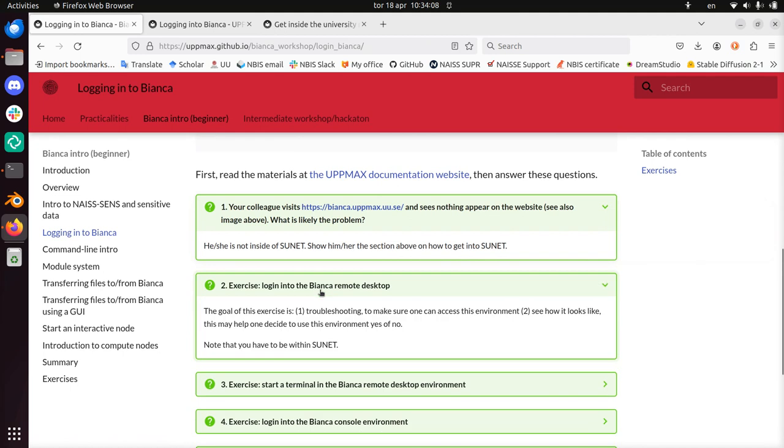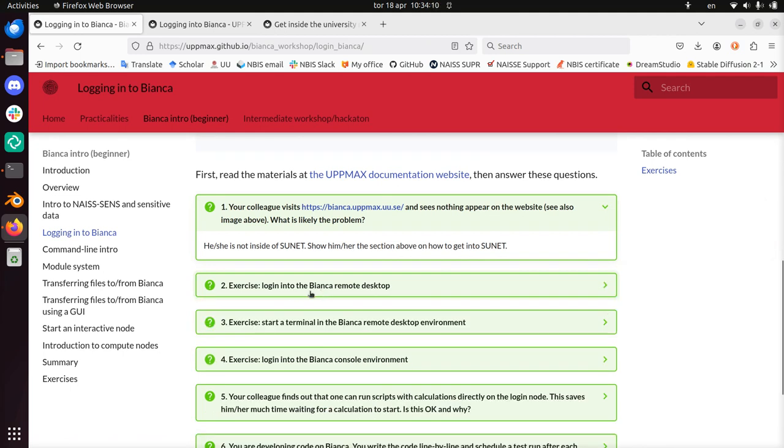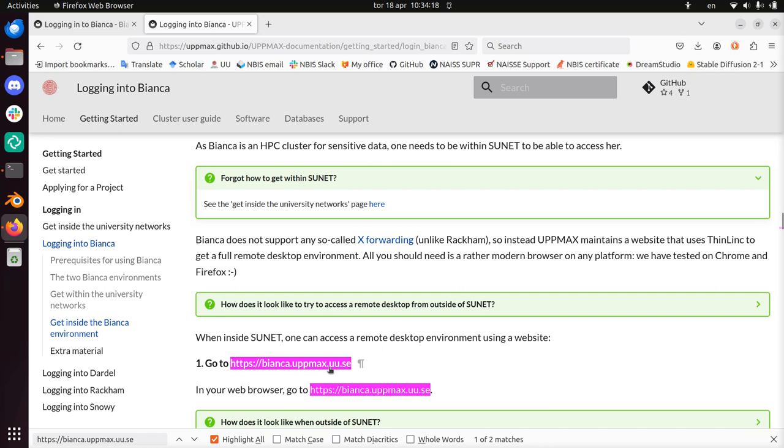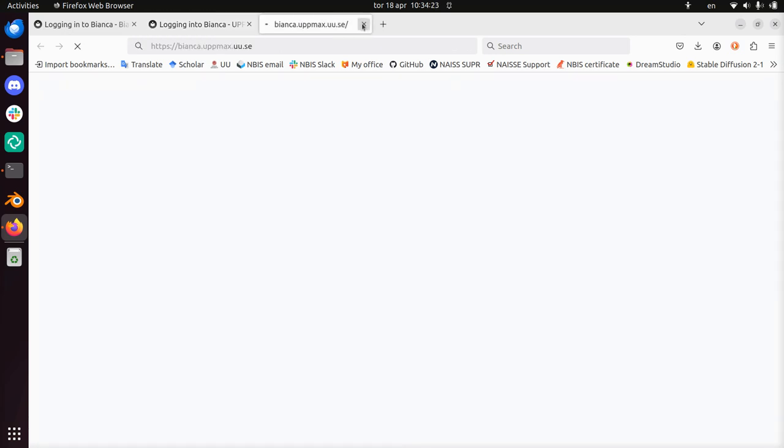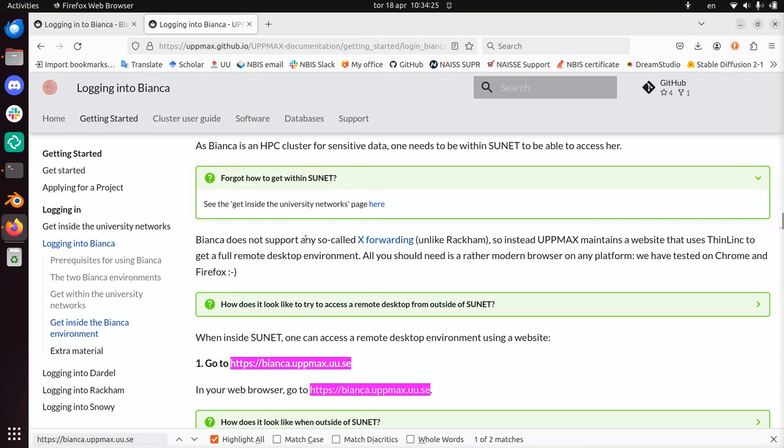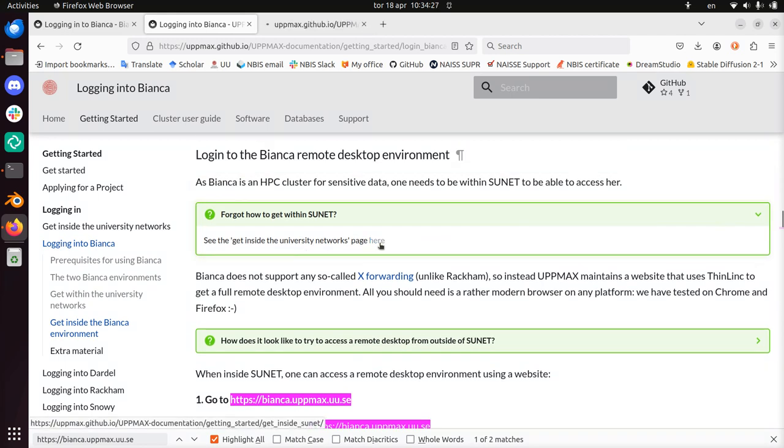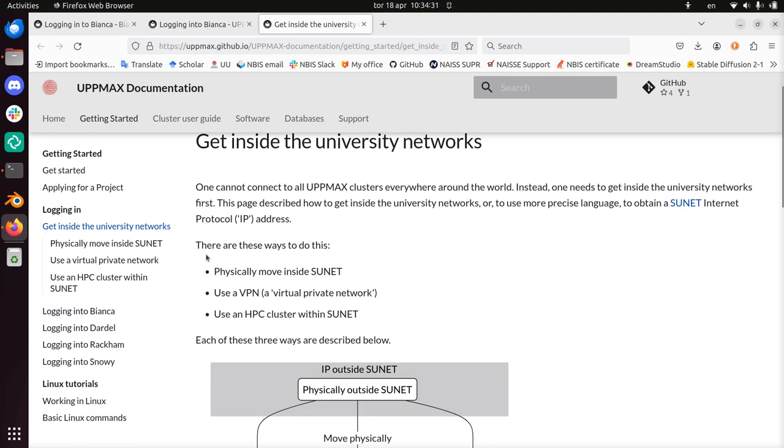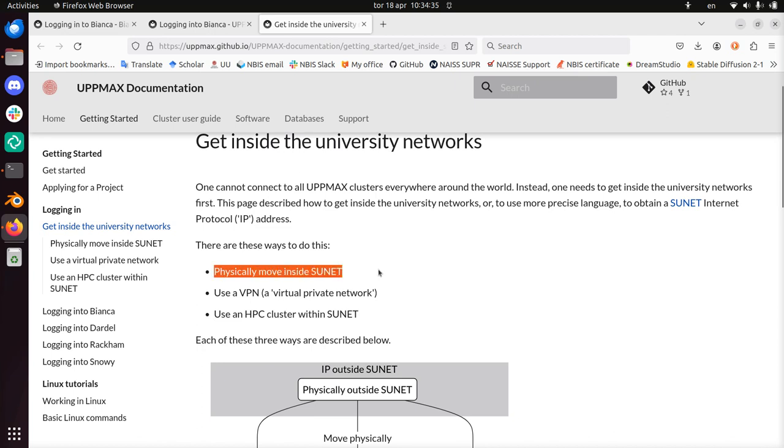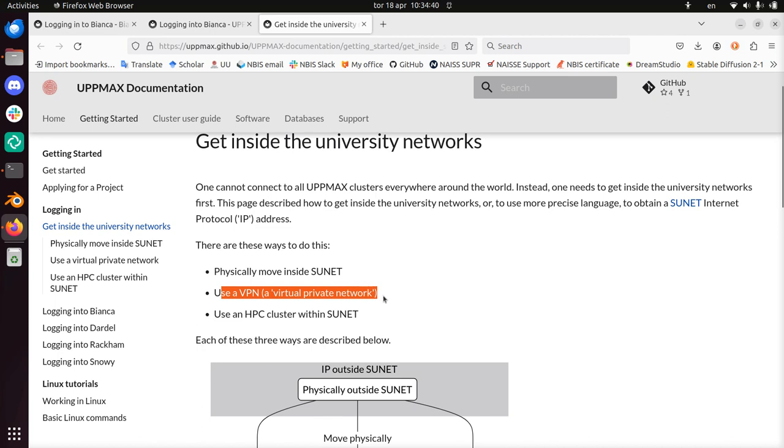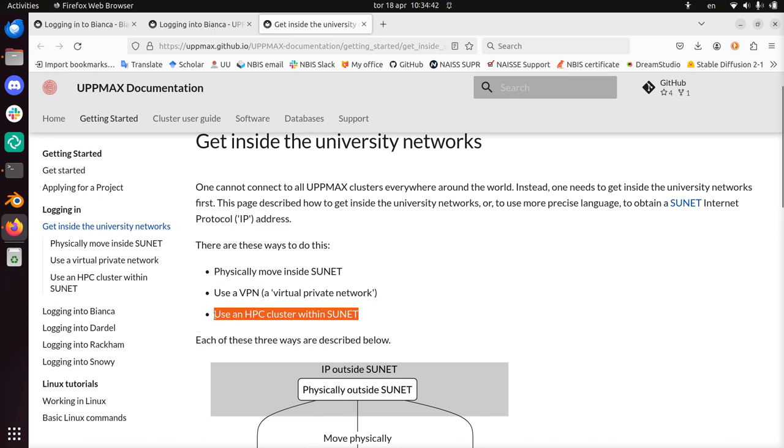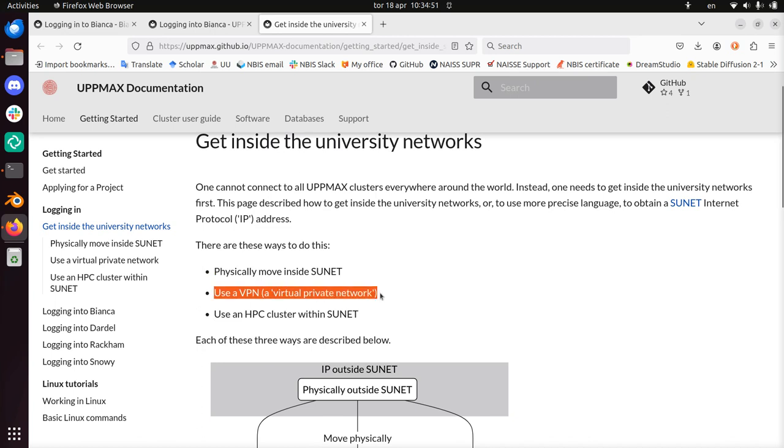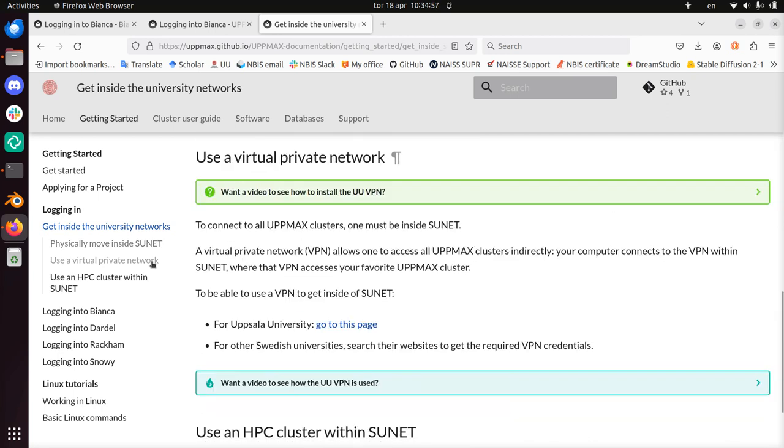Exercise 2: Log in into the Bianca remote desktop environment. I already had that thing up. And if I now go in here that doesn't work, because you need to be within the university network. So there are apparently three ways to get inside the university network: Physically move inside SUNET, I'm not going to do that, I'm at home. We can use a VPN or use an HPC cluster within SUNET. I'm going to use a VPN. At the left I can scroll down and click here.